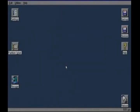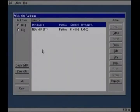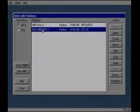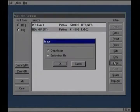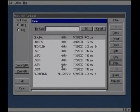Click on partition work. Click on new MBR ENT1. Click on image. Click restore from file. Click OK.